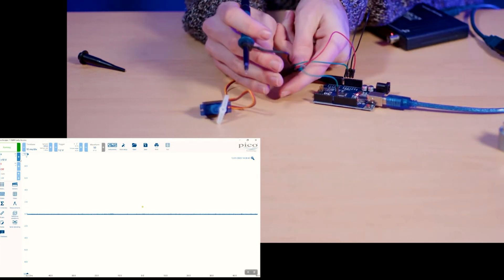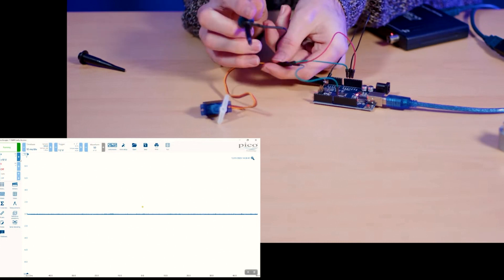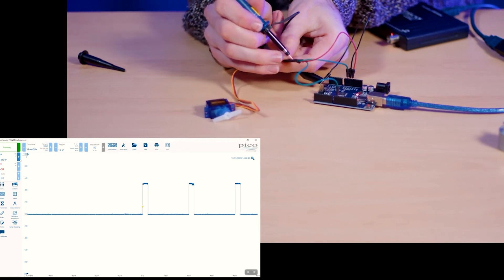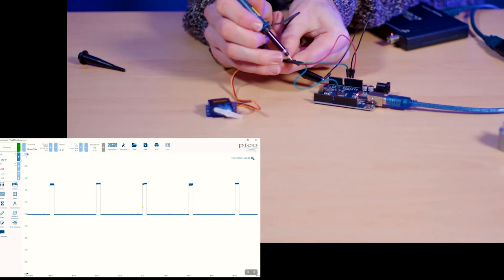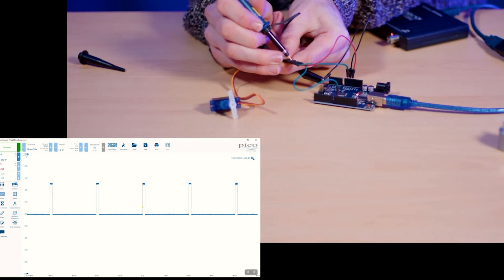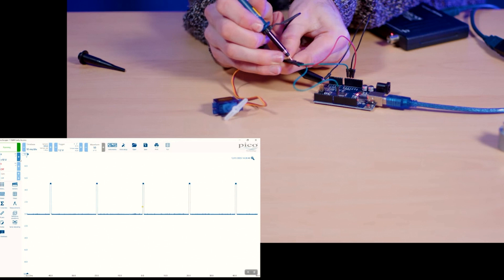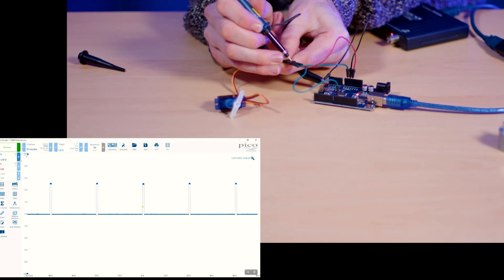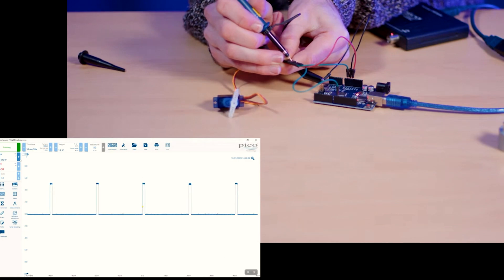So if we check our data signal again we can see that same square wave we found earlier is now in the right place. Sick.